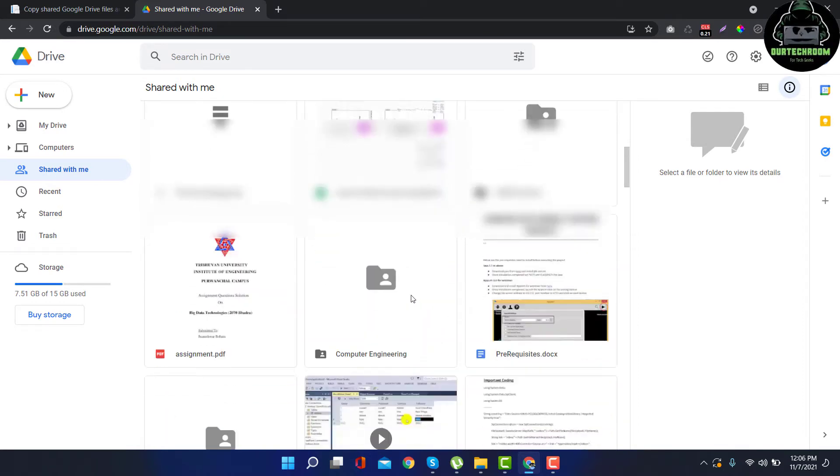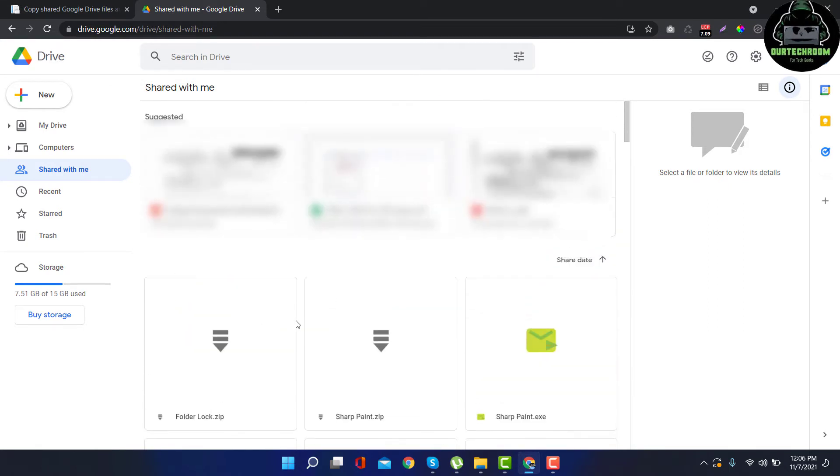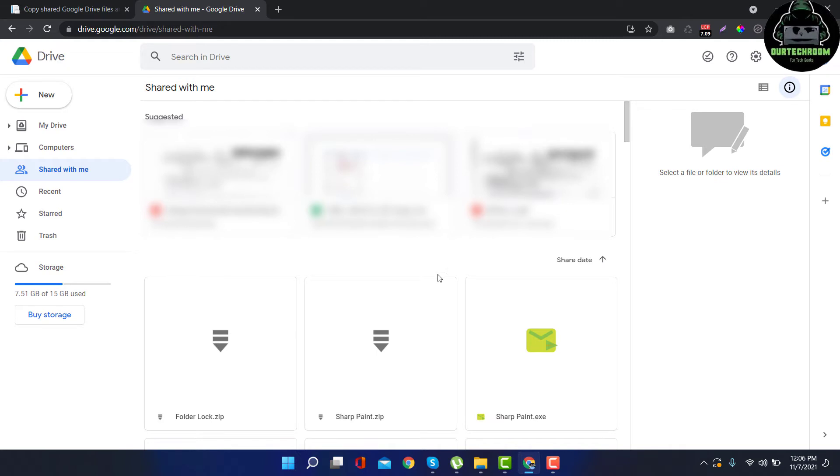These are all shared files and folders shared by my friend, so the actual owner of this file is not me, it's my friend. Suppose now the owner of the file deleted or changed the ownership of the file, then I will not be able to see those files here.